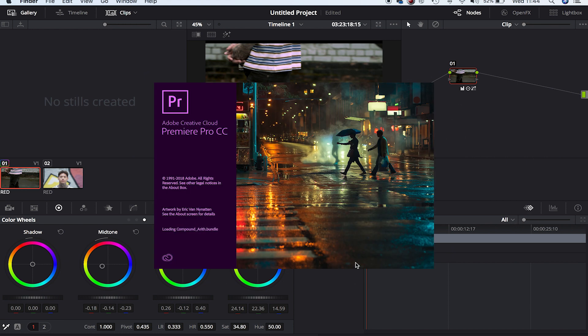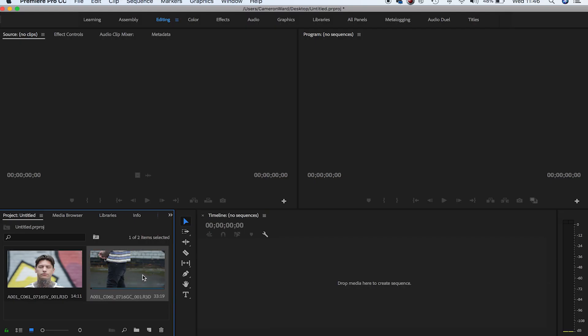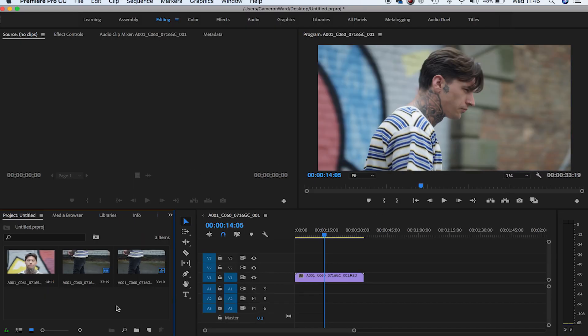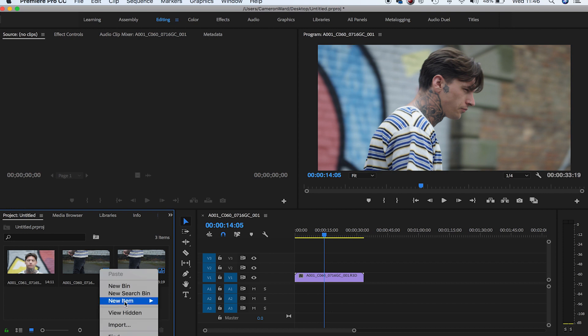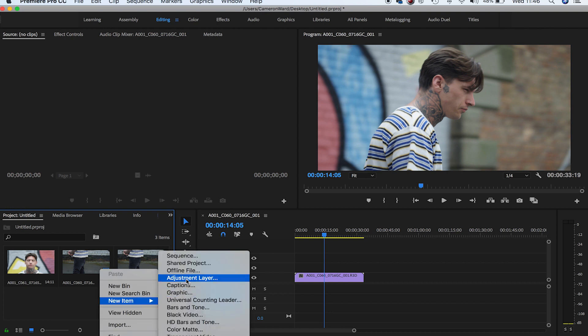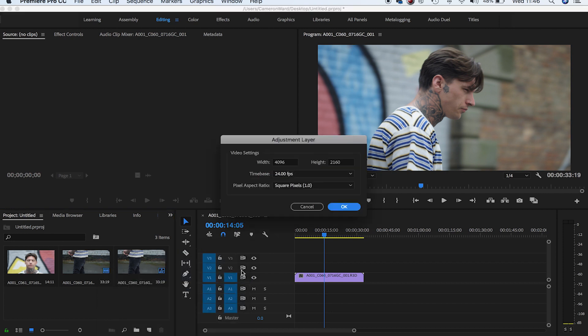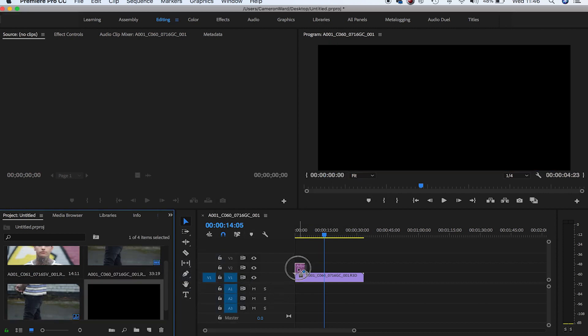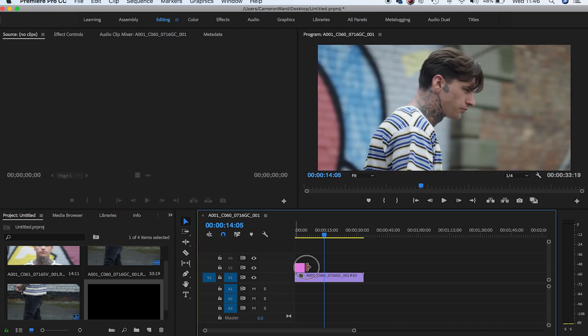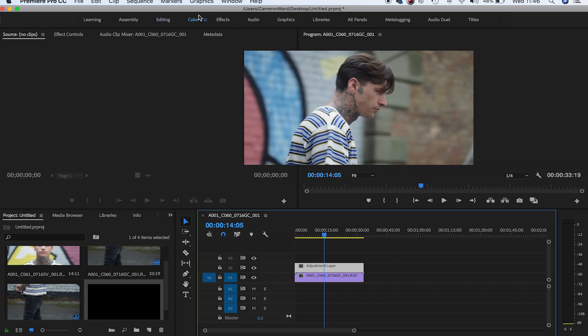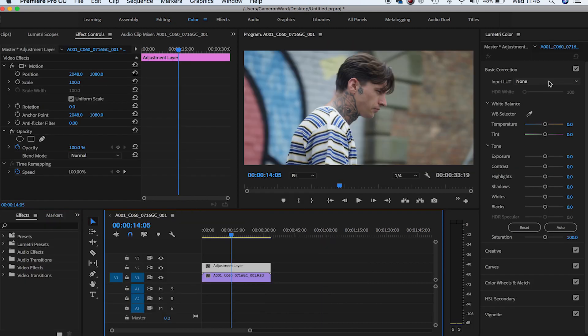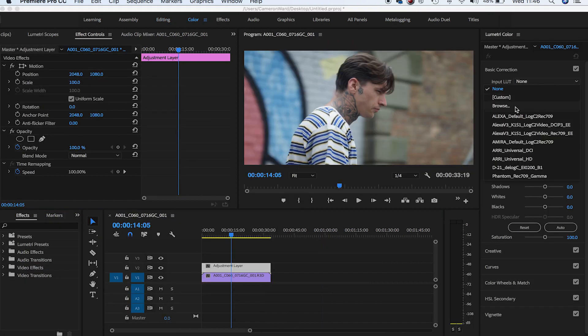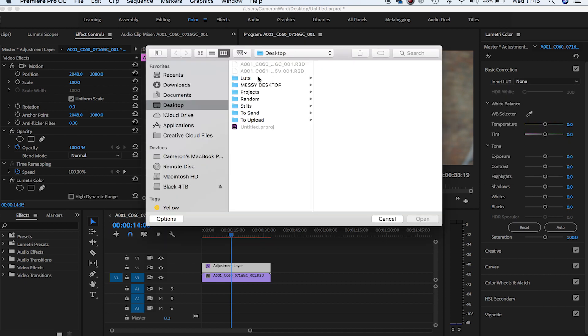The best way to color grade in Premiere is by using adjustment layers. Let's create one there, drag that on top of our footage, and head over to our Color panel. Input LUT - click there, click Browse.